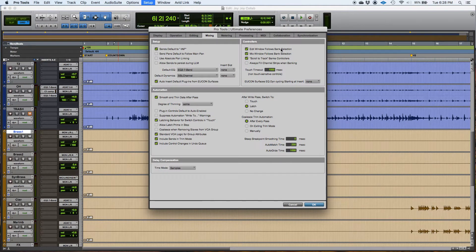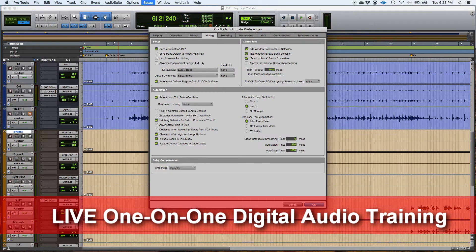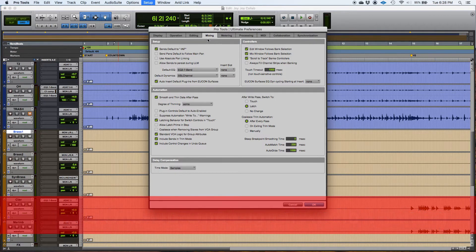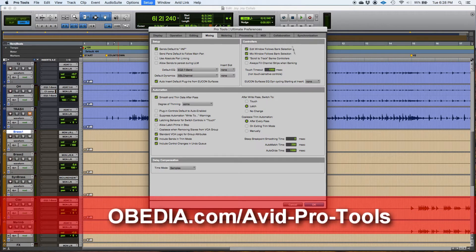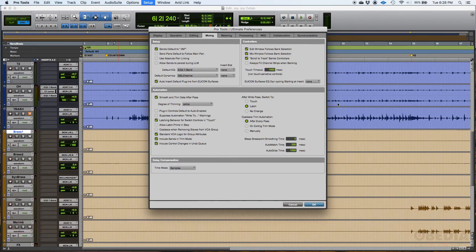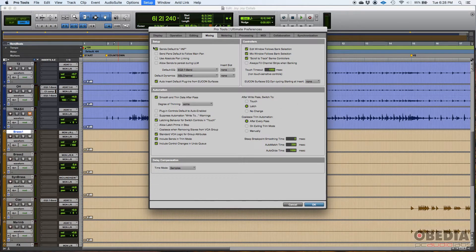So now we're going to be working on the mixing tab of the preferences window. Basically everything related to mixing and the way mixing operates, you can set here. Okay, so let's start.